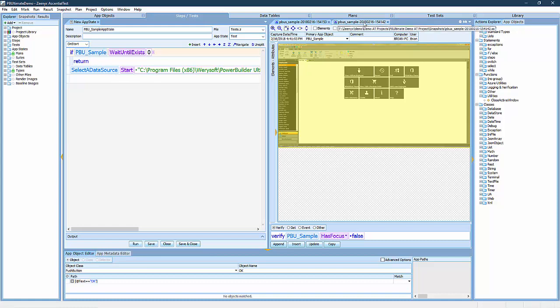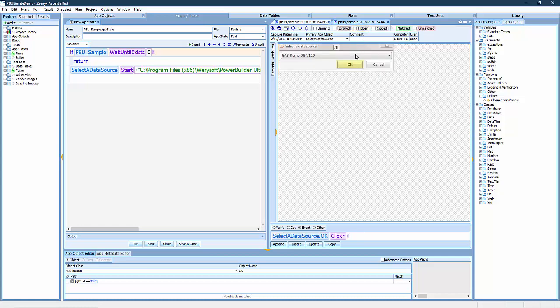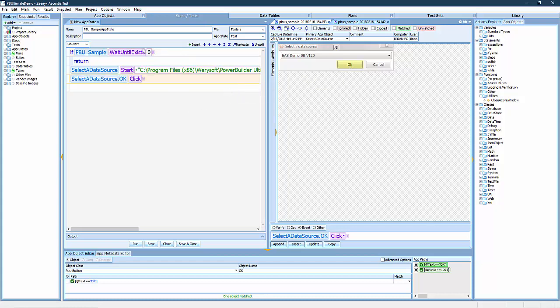I'm going to add one more action to click on the OK button of the first dialog that appears. Now, the Start event is complete.